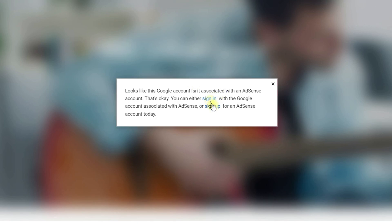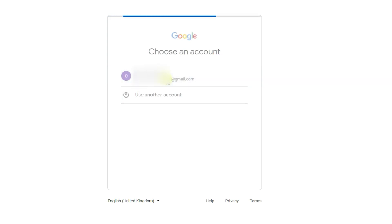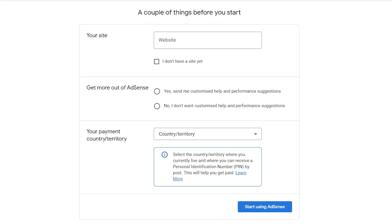If you have already associated the Google AdSense account with your Google account, click Sign In. If you are new, like me, click Sign Up. Once you click Sign Up, it will ask which Google account you want to use for AdSense. Select your Google account from the list.